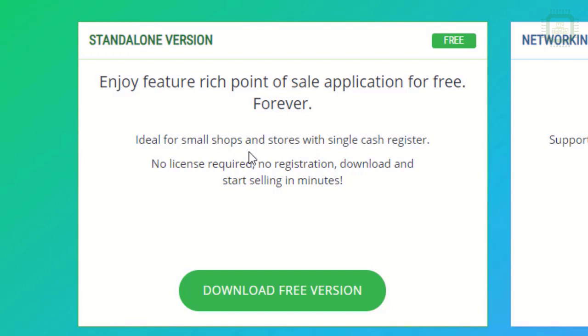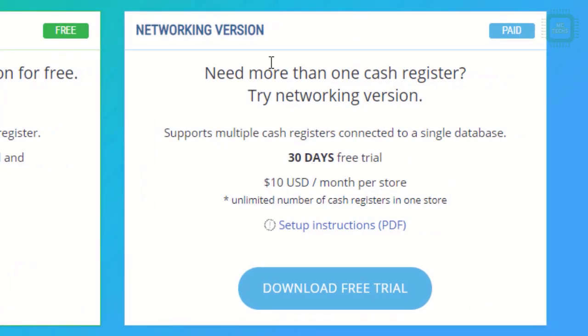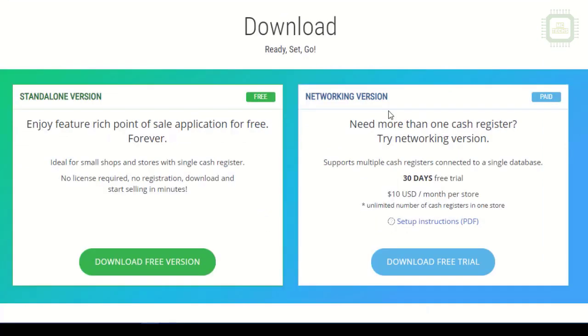You can download one time and use anytime - you don't need any license or registration. You can download and start selling in minutes. Here we have a networking version, for which you have to pay 10 USD per month or you can enjoy a free 30-day trial. If you want to use it for multiple branches or multiple cash registers, you have to have this networking version. That is the one and only difference between the free and paid versions.